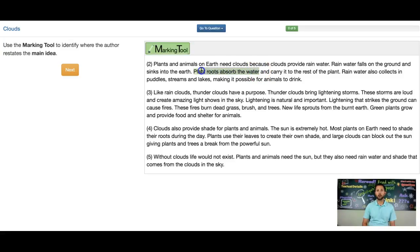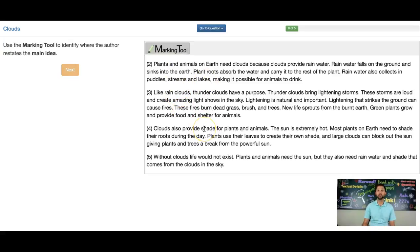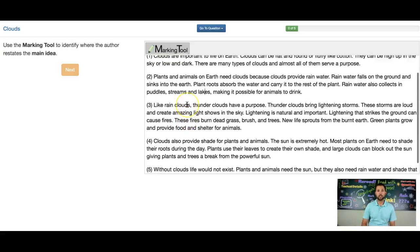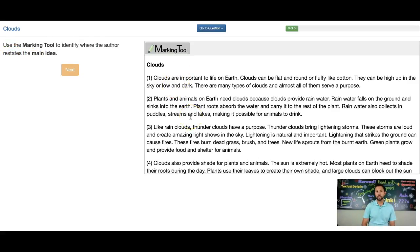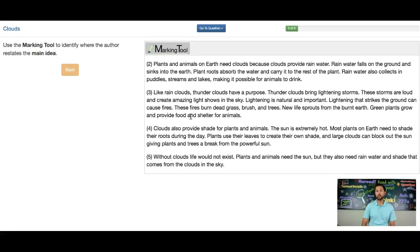So we're looking for where the author restates the main idea. In order to know the answer to this, you have to read the entire passage and understand what the main idea is. Once you understand the main idea, you can look for where the author restates — or says again — the main idea. Restates means to say again, and usually a restatement of the main idea is going to be towards the end, in the last paragraph or the second to last paragraph.